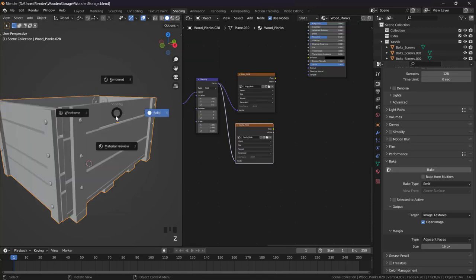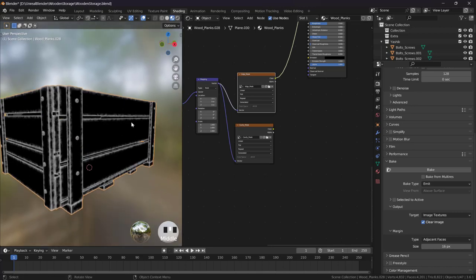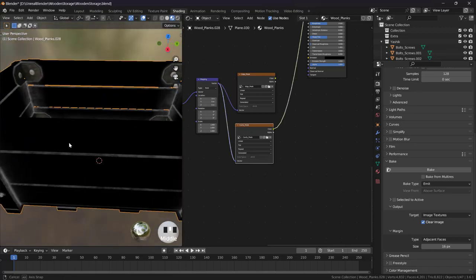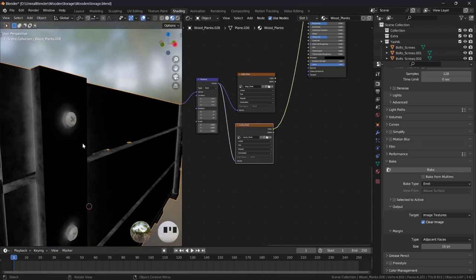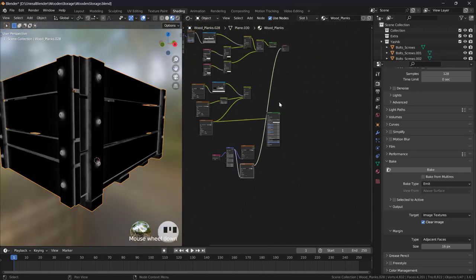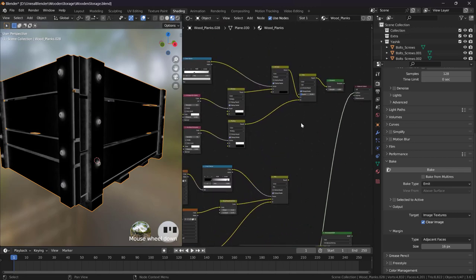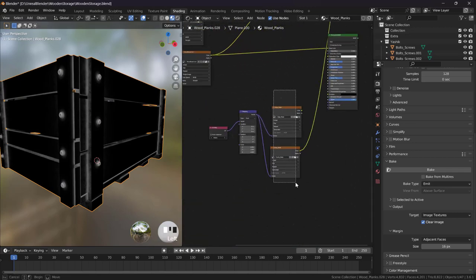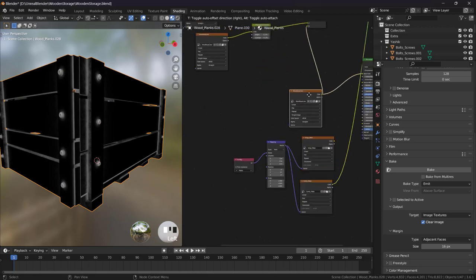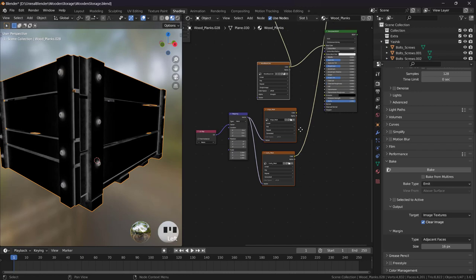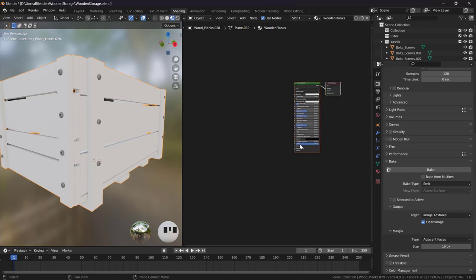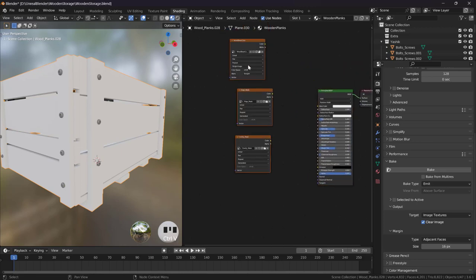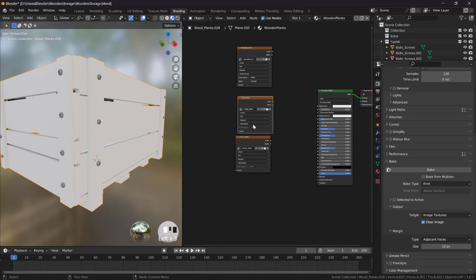Now we can go to material preview and use this. This is the second mask that we have baked. We can make it stronger. Now we can get rid of all these, or you can just copy these two and this color information. These three, Control+C to a new material, this wooden planks or something, and let's paste those, Control+V, those three textures.